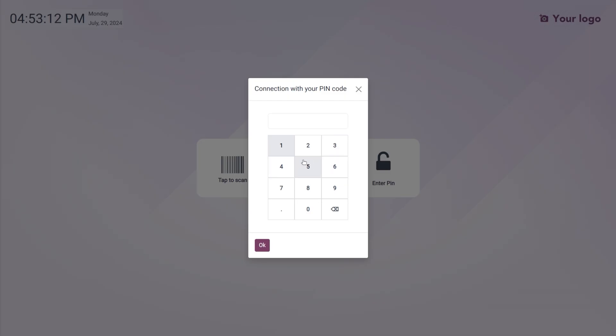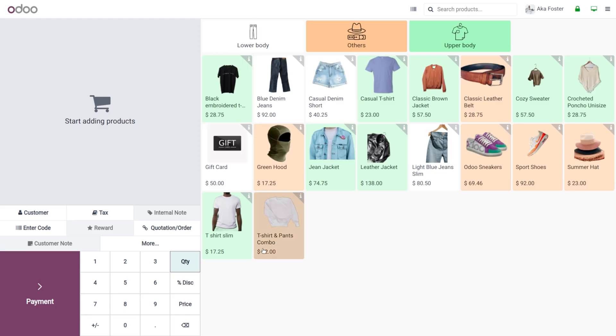Let's set the PIN over here. Afterwards, you can click on okay. As we set the PIN here, you can see currently we have logged into the session with another user.